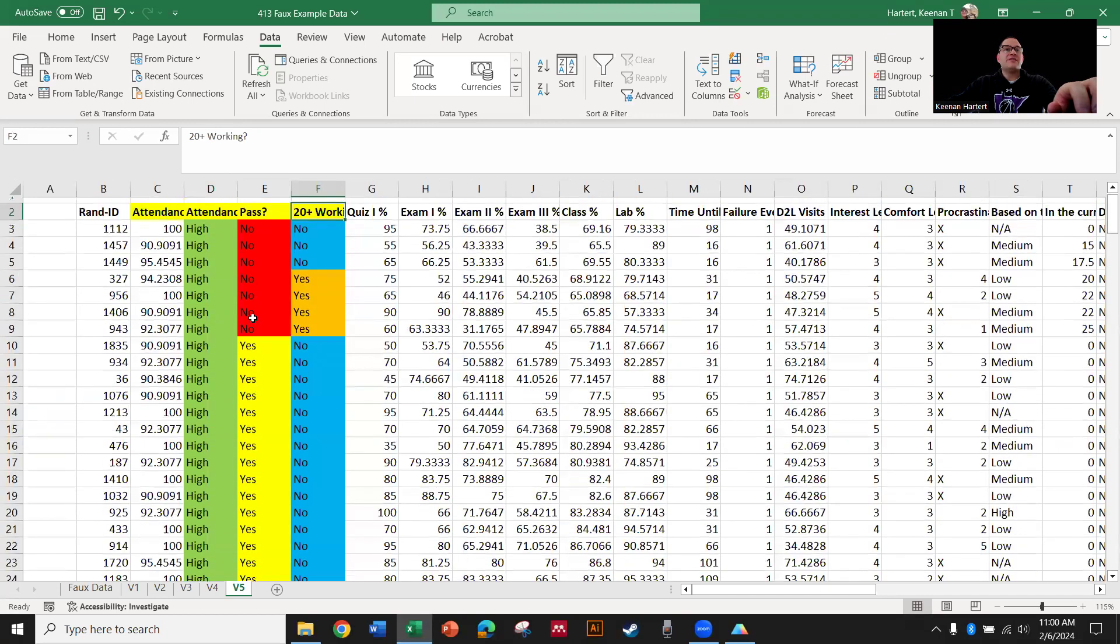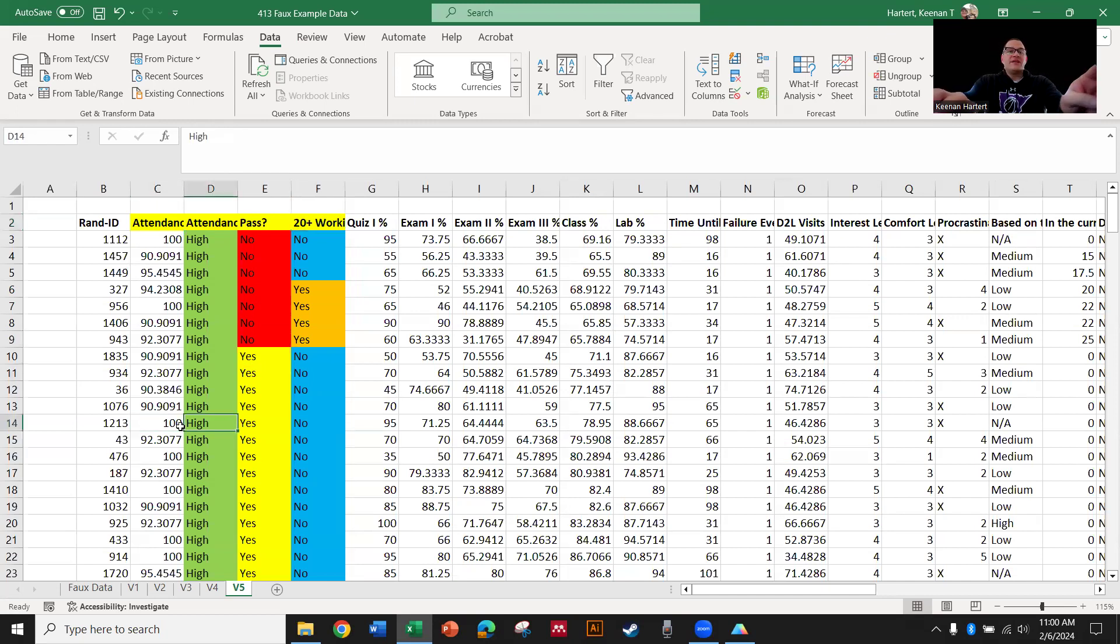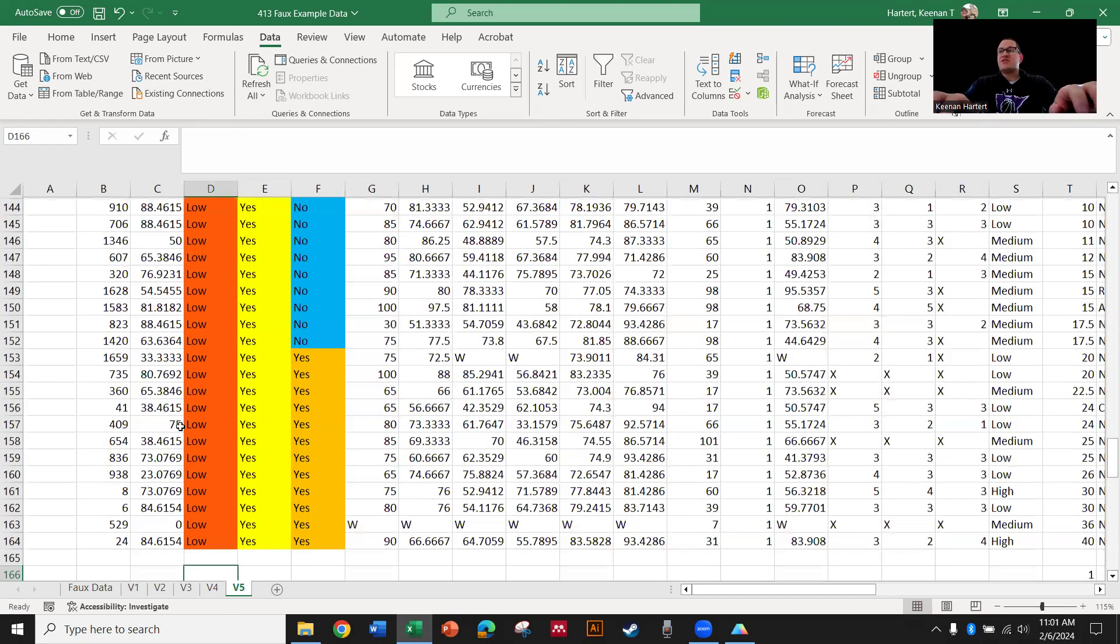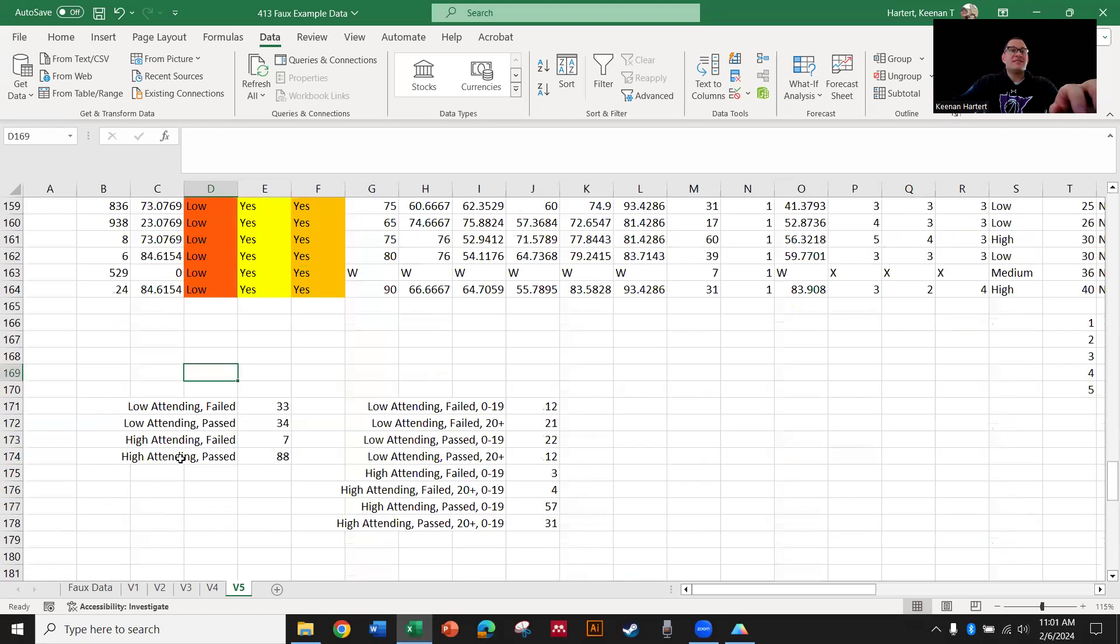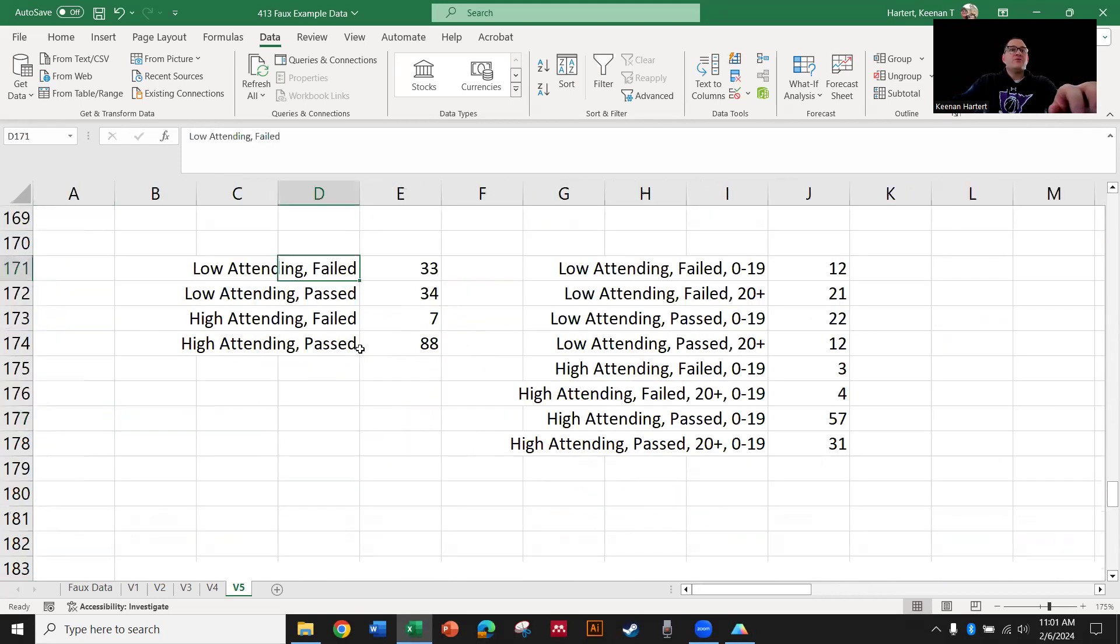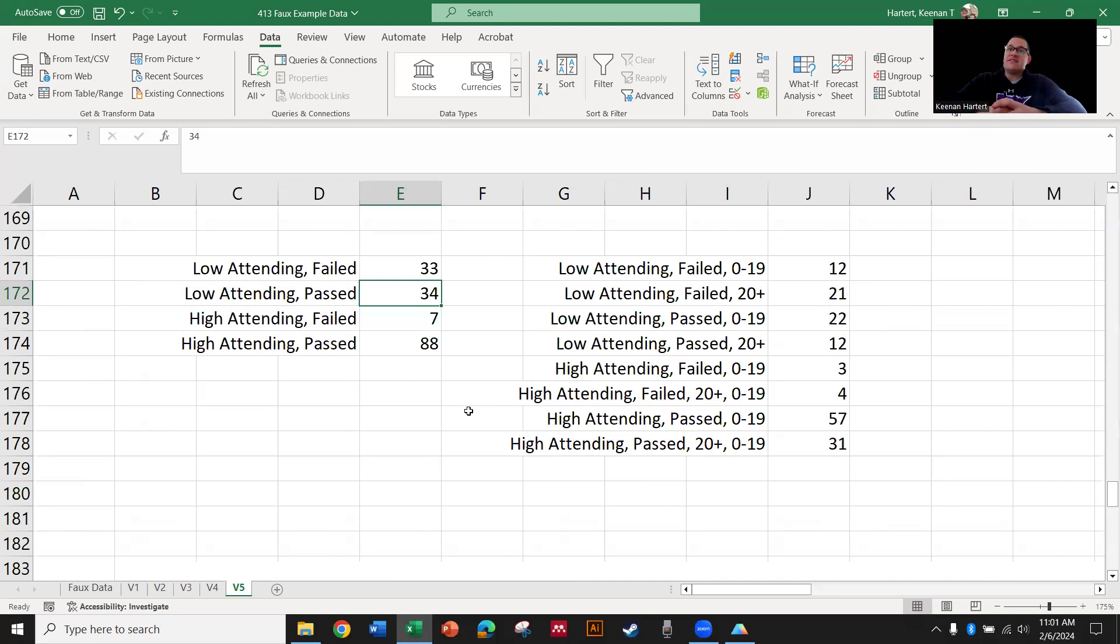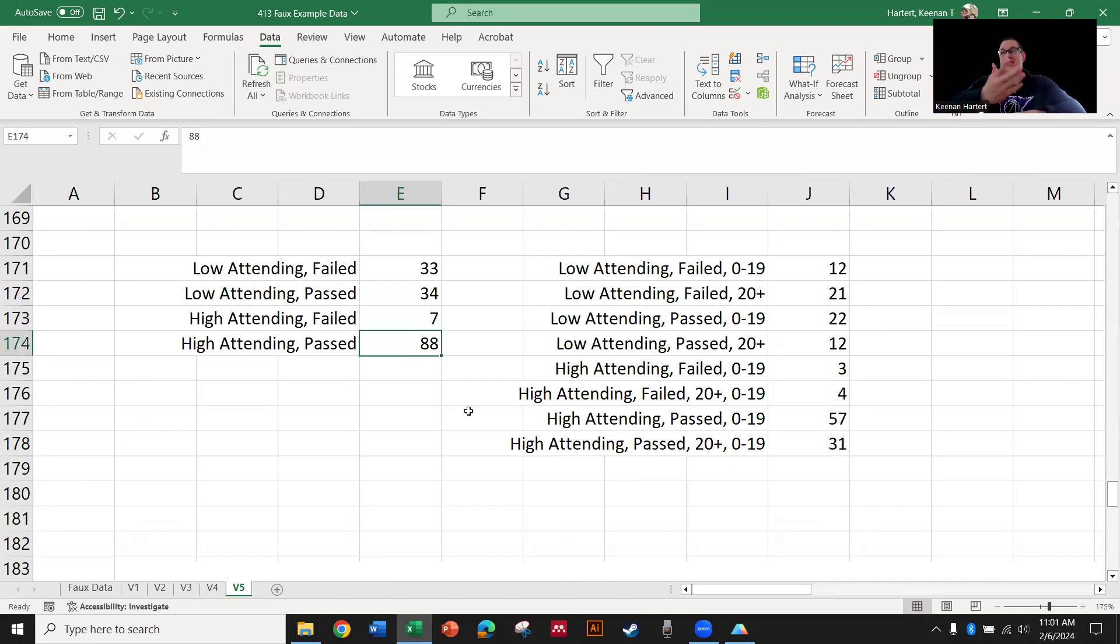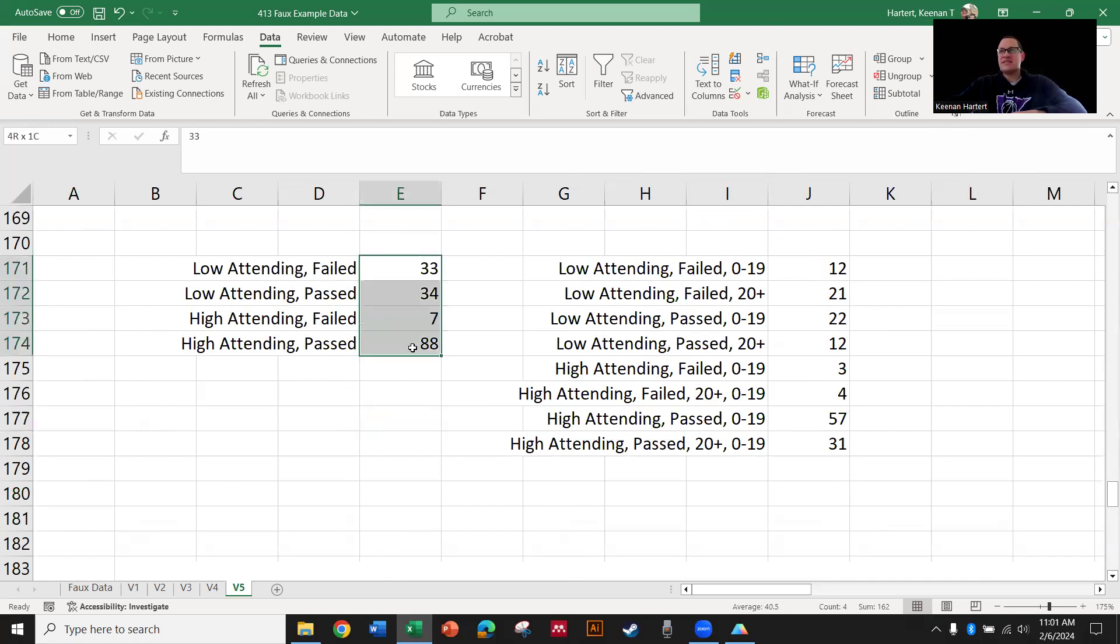Now I've turned these basically numerical things into qualitatives. But what I can do with that using contingency, which is going to take us into chi-square and Fisher's tests, is say how many of you were low attenders and you failed the class? How many did not attend much but you passed? High attending and you failed, high attending and you passed.